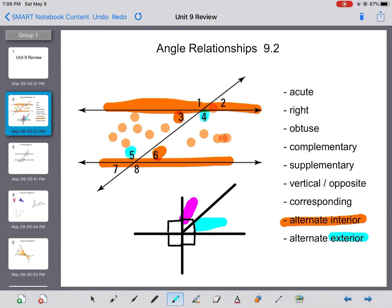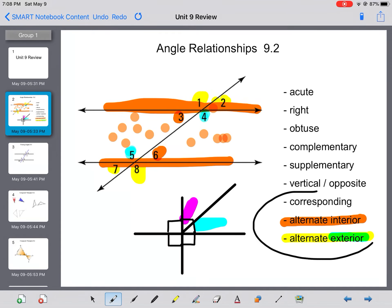For alternate exterior, they need to be on opposite sides and on the outside of the parallel lines. So 1 and 8 are on opposite sides and on the outside of the parallel lines, and the same with 2 and 7. The most important thing to remember about corresponding, alternate exterior, alternate interior, and vertical or opposite angles is that they are equal to each other.